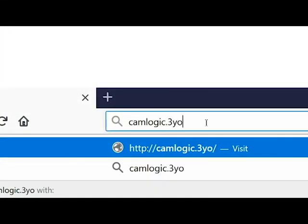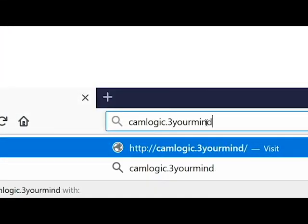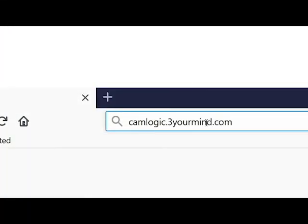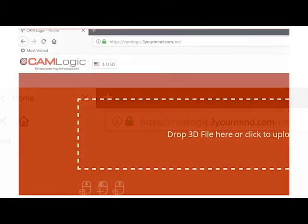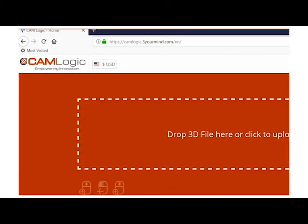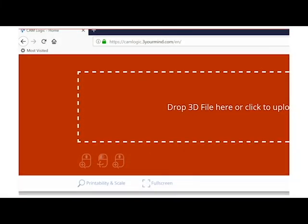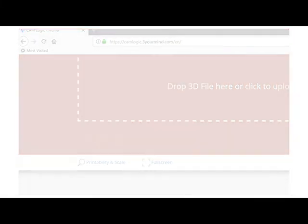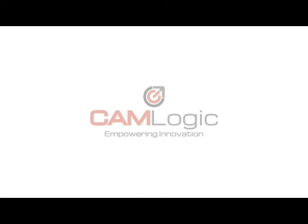Not using Solid Edge? Access the print page in your browser by going to camlogic.3yourmind.com. CAM Logic Empowering Innovation.